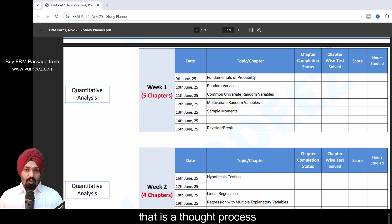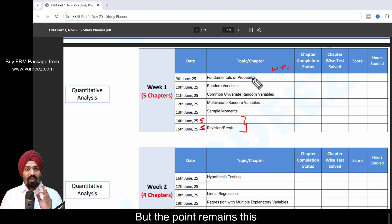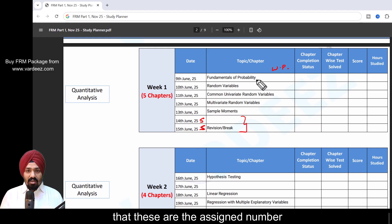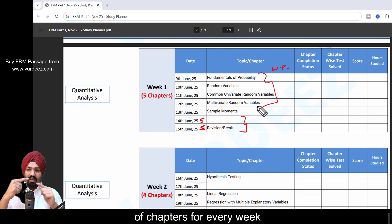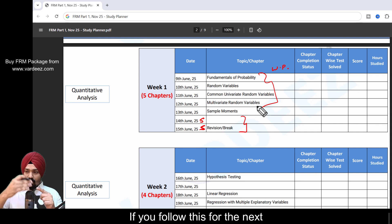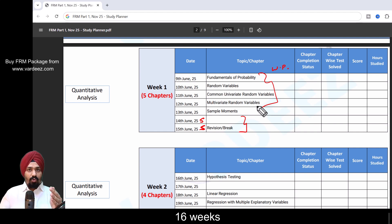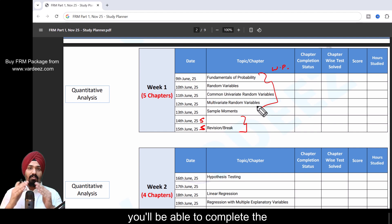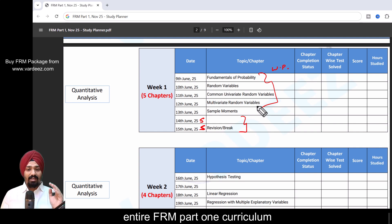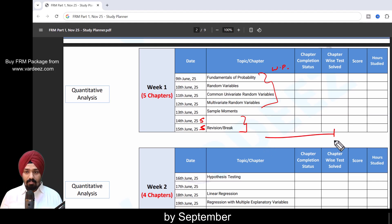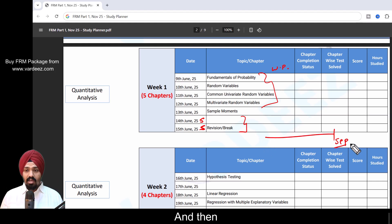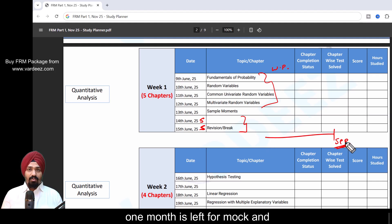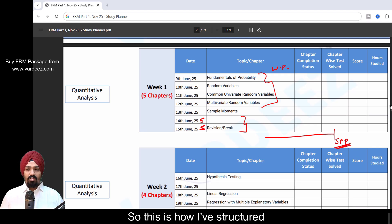The point remains that these are the assigned number of chapters for every week. If you follow this for the next 16 weeks, you'll be able to complete the entire FRM Part 1 curriculum by end of September. Then one month is left for mocks and revision.